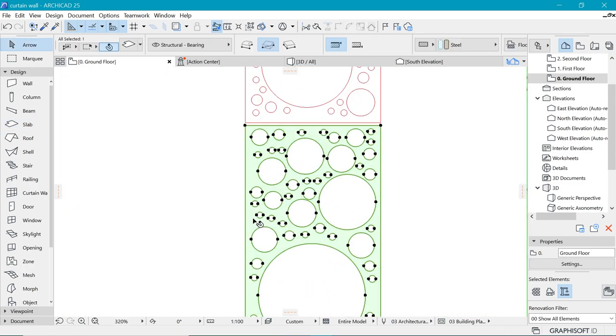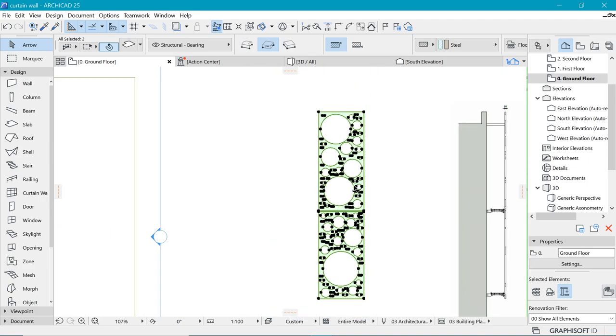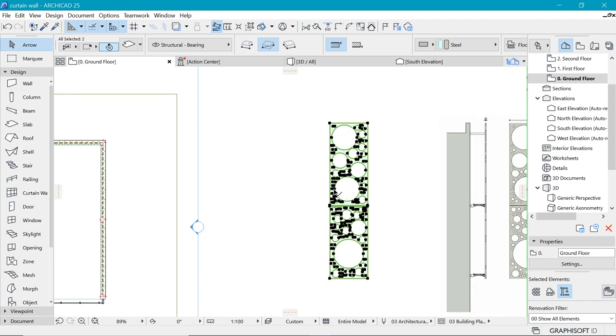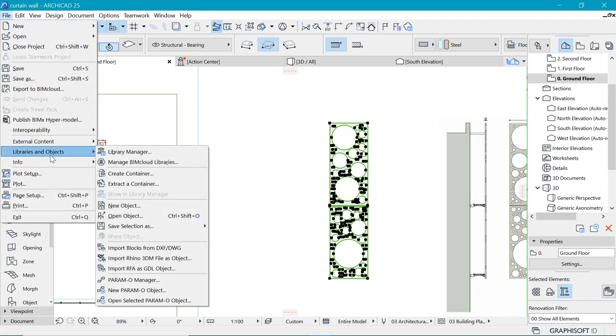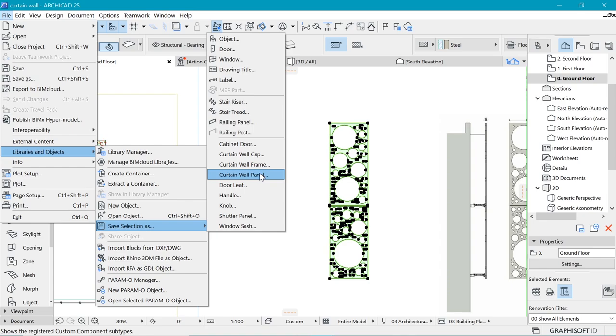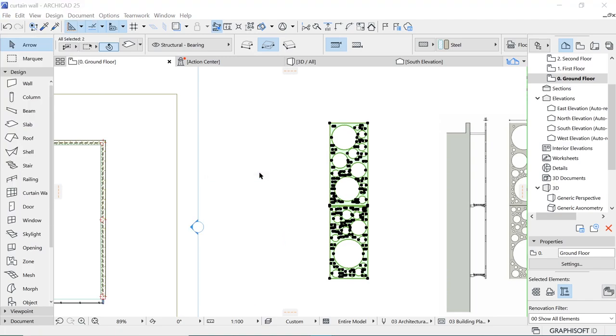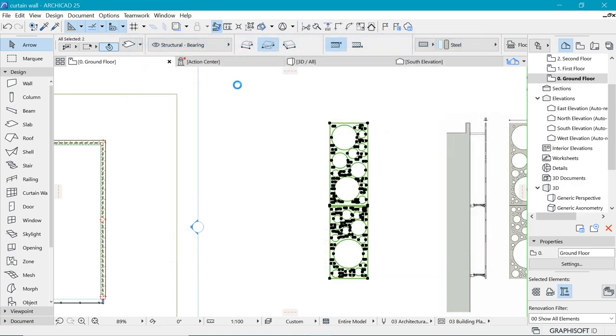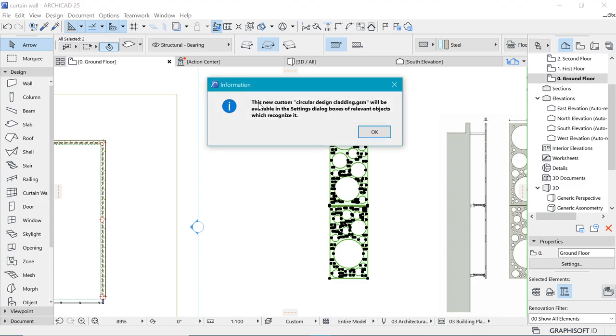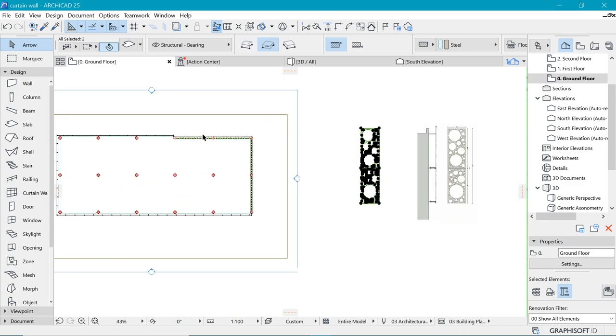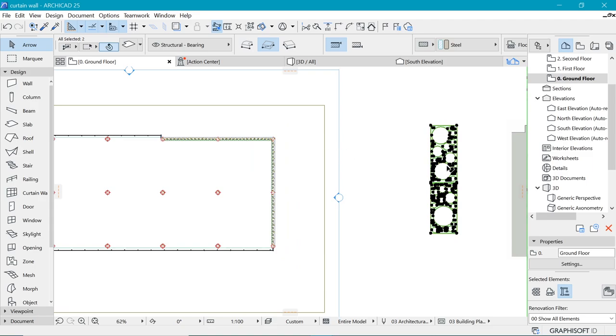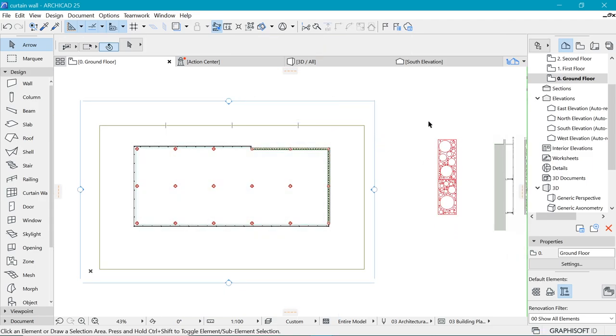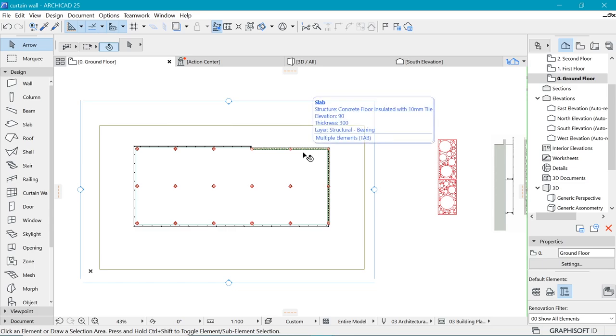Here we are. In order to create the panels, what we want to do is select these two panels that we just created and save them as curtain wall panels. You will do that by going to File, Libraries and Objects, Save Selection As, and then choose Curtain Wall Panel. Once you're here, you want to save this as, I'm going to put in here Circular Design Cladding, and I would say Save. That is going to be put in the appropriate design. This is going to be available in dialog boxes of relevant objects that recognize it. Now that has been saved as a curtain wall panel.